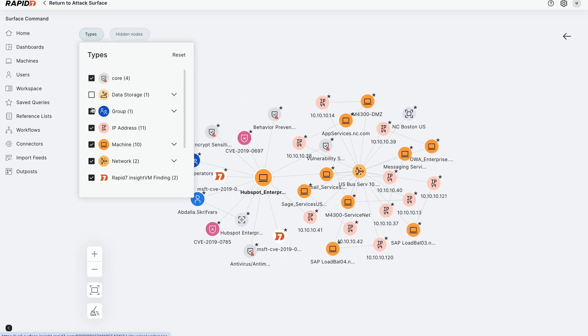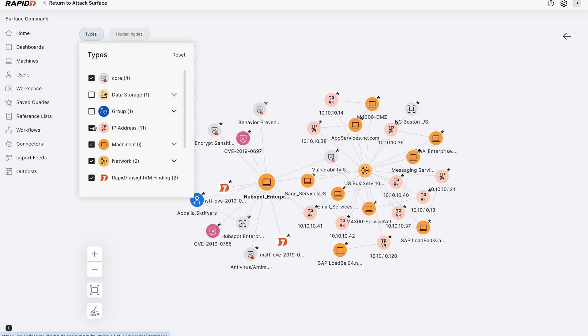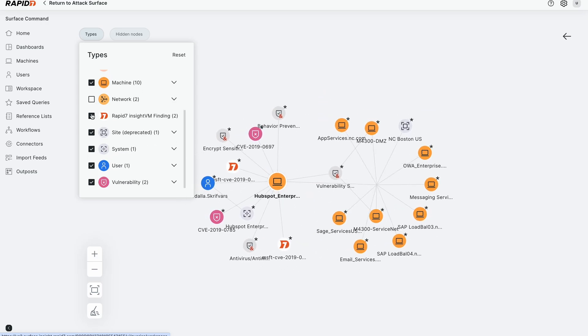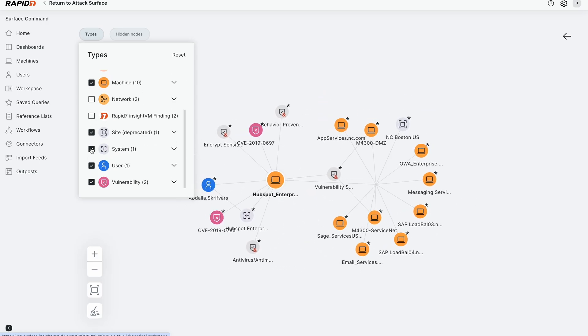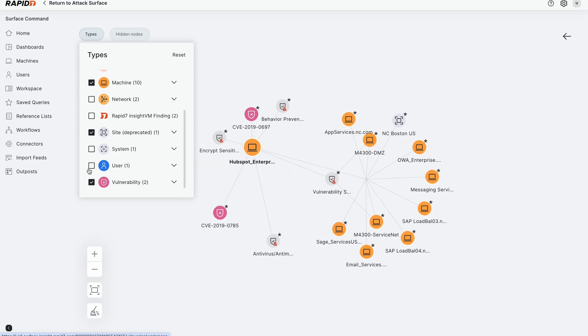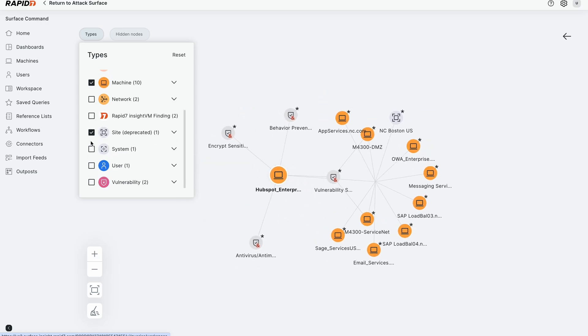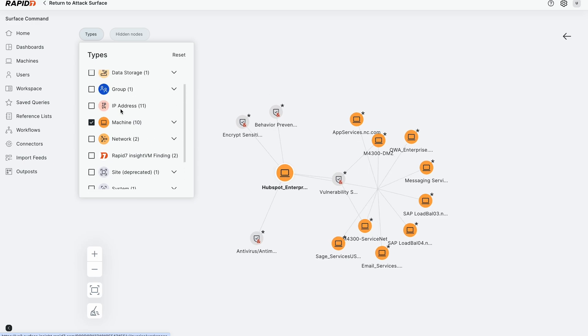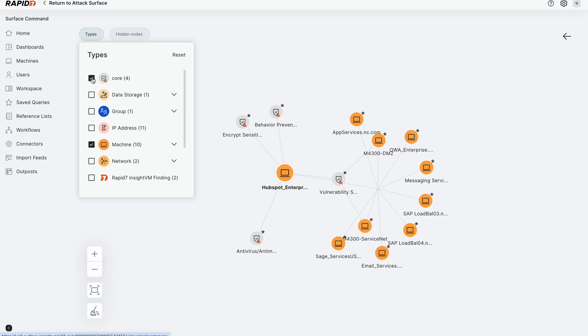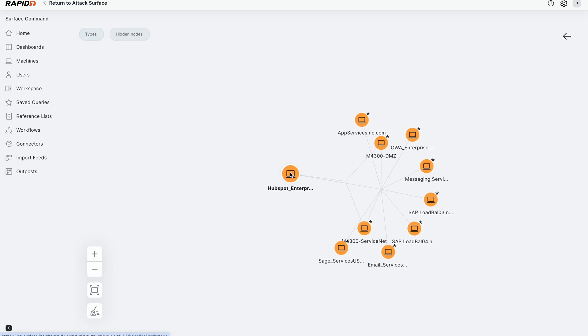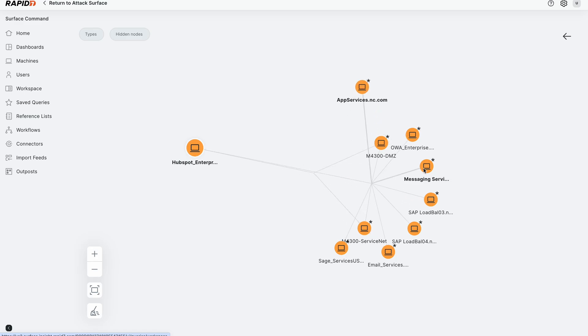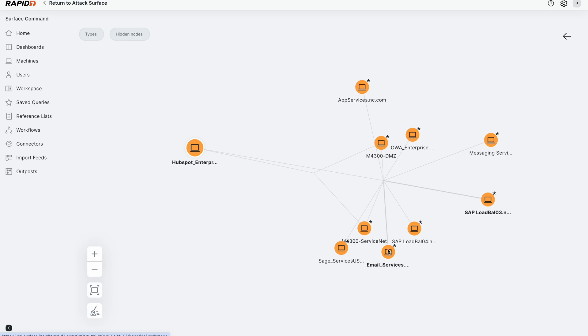We don't need all this information. We actually have too much enabled. What I really just wanted to show is the machines that are correlated and connected to this device. And so in this case, what we got here is the HubSpot machine right here connected to this network. And on the same network segment, we have the app server, the messaging server, a load balancer, email server, et cetera.